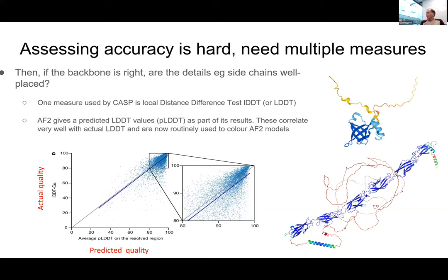If you were given a target in the competition with a big region that's intrinsically disordered, what are you trying to guess? Well, most structures are crystal or cryo, not NMR. In a crystal or cryo structure you would only see the chunky folded domains — the disordered regions would be invisible in a cryo structure, or actually engineered off to make the thing crystallize. So they wouldn't be part of the CASP target.